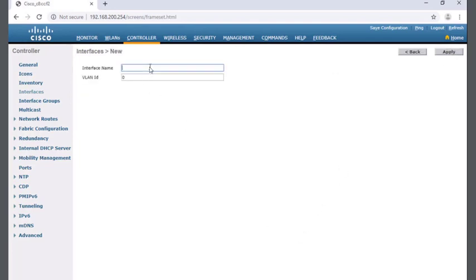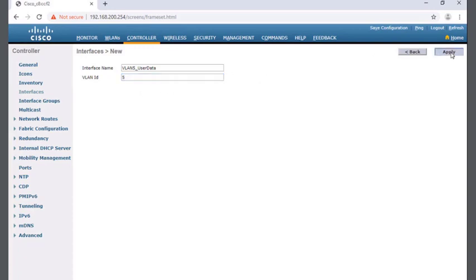I'm going to click on new for a new interface. It asks me for an interface name. I'm going to keep this simple, I'm going to call it VLAN 5 underscore user data. And it asks me for the VLAN ID number which will be 5. When I click apply we're not done, we get a lot of options that will pop up.